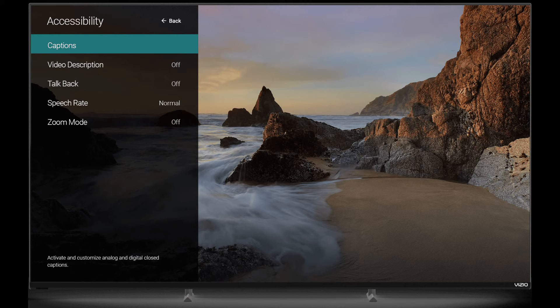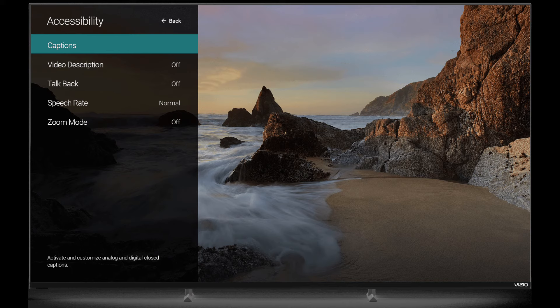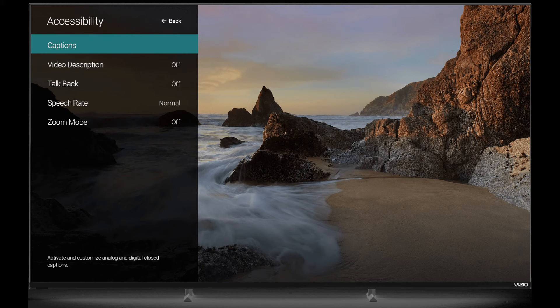This should return your screen back to normal. If you ever want to change the zoom settings again, just follow steps 1 to 5 above and press OK on your remote. Switch between different modes until you find the one that suits you.